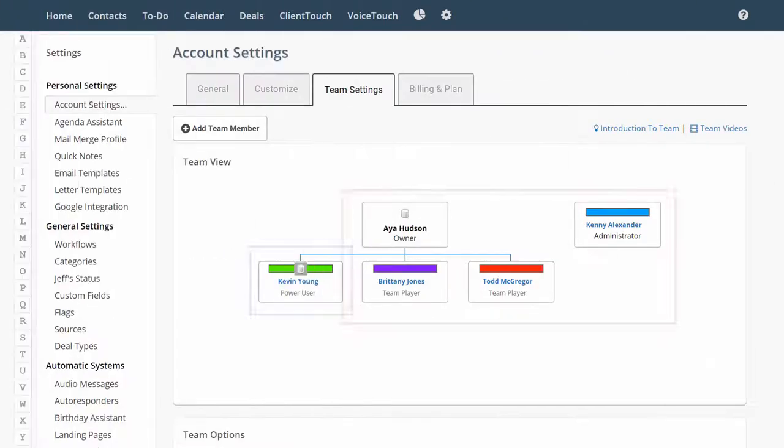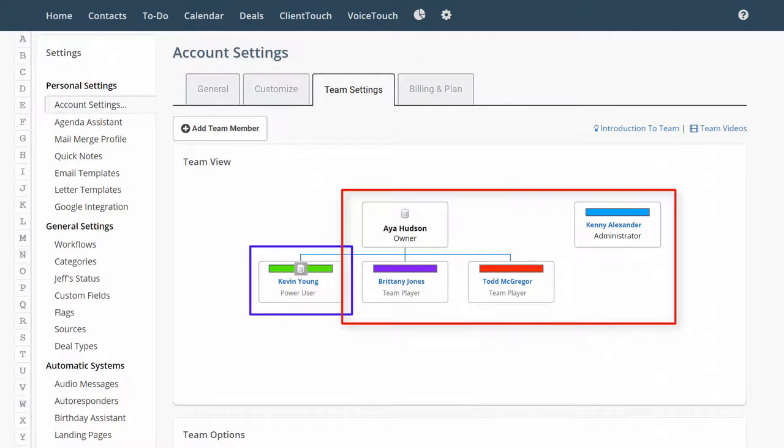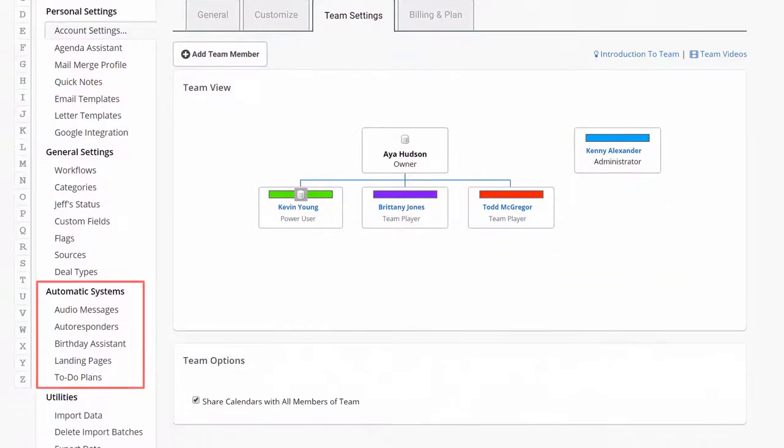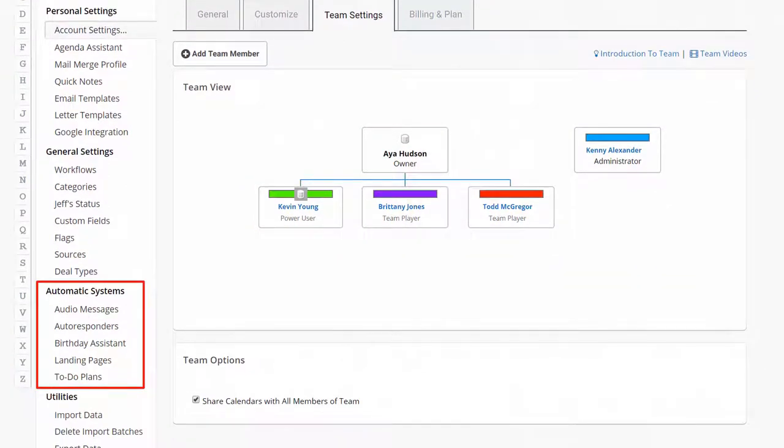The things that are shared within the database sharing groups are contacts, deals, and the automatic systems that are over here.